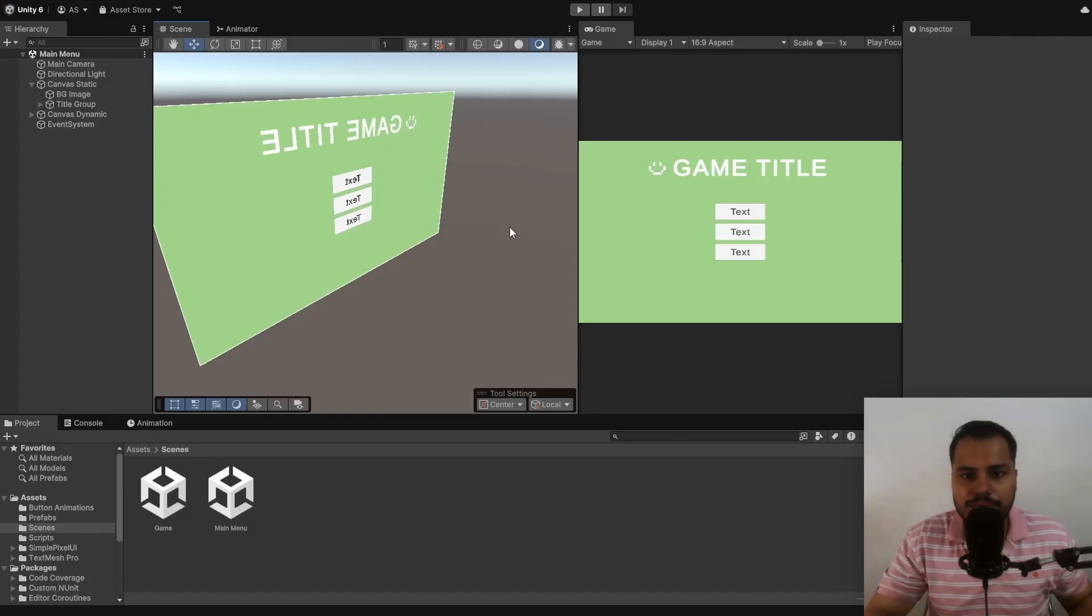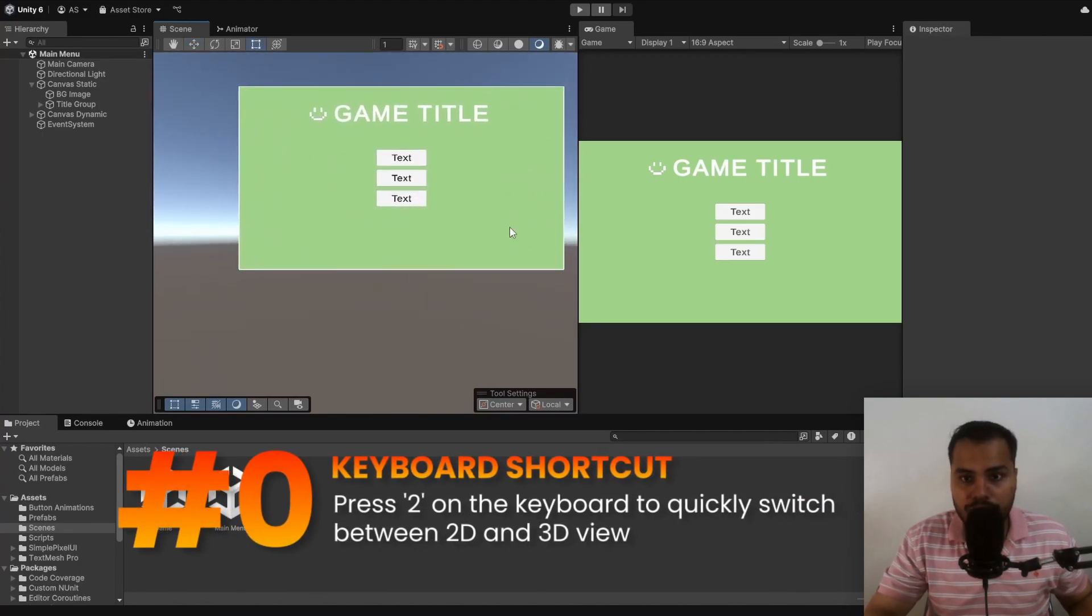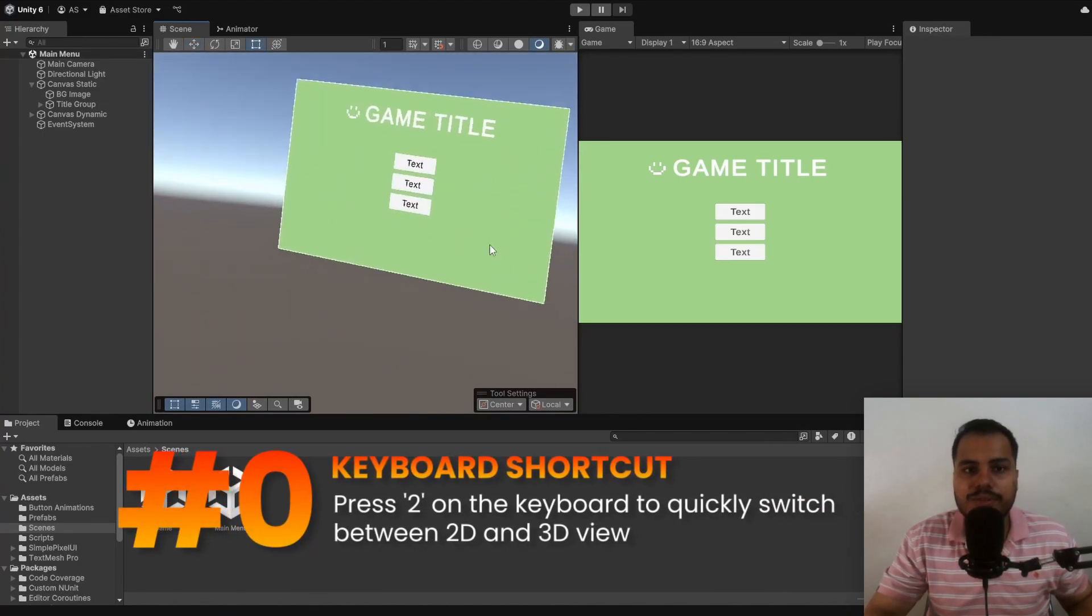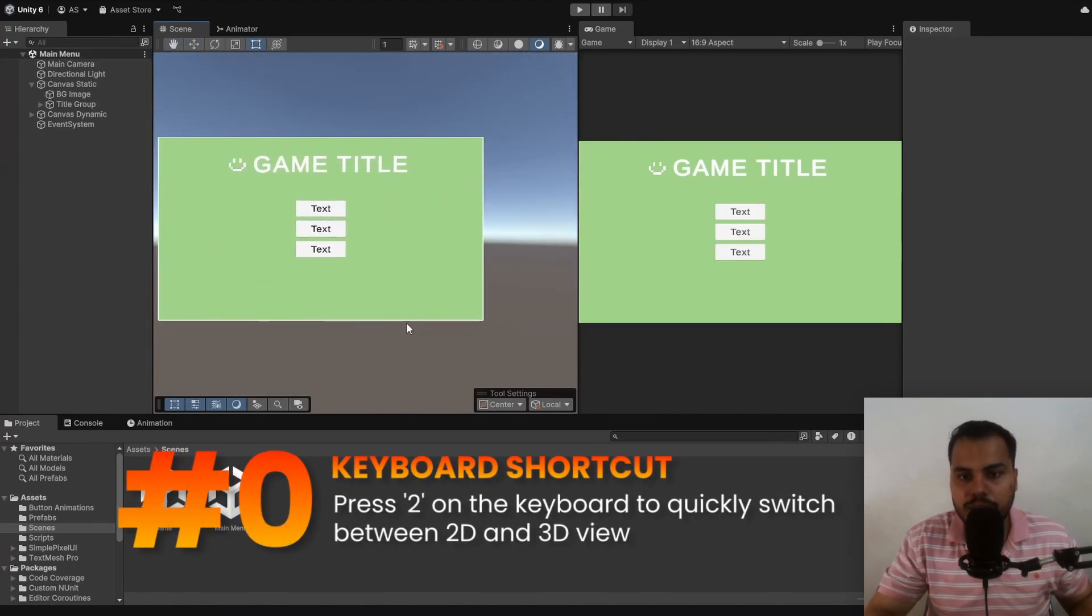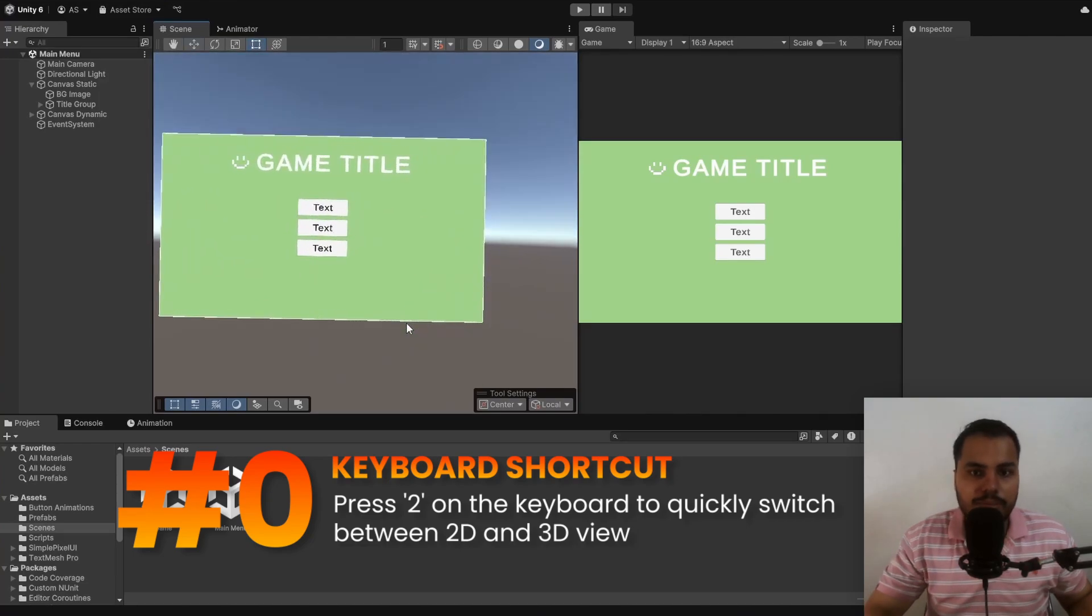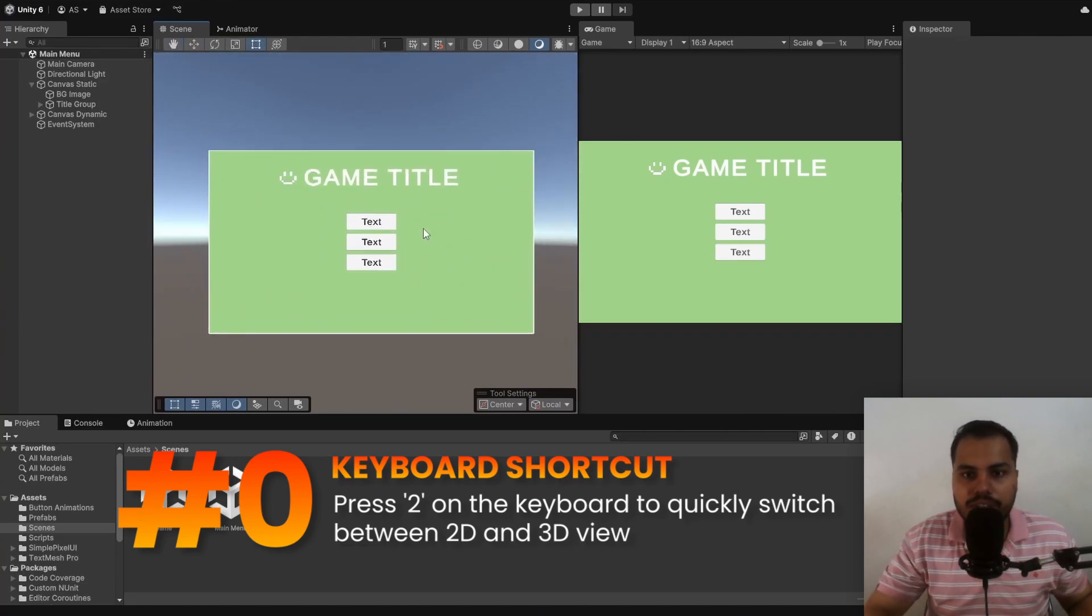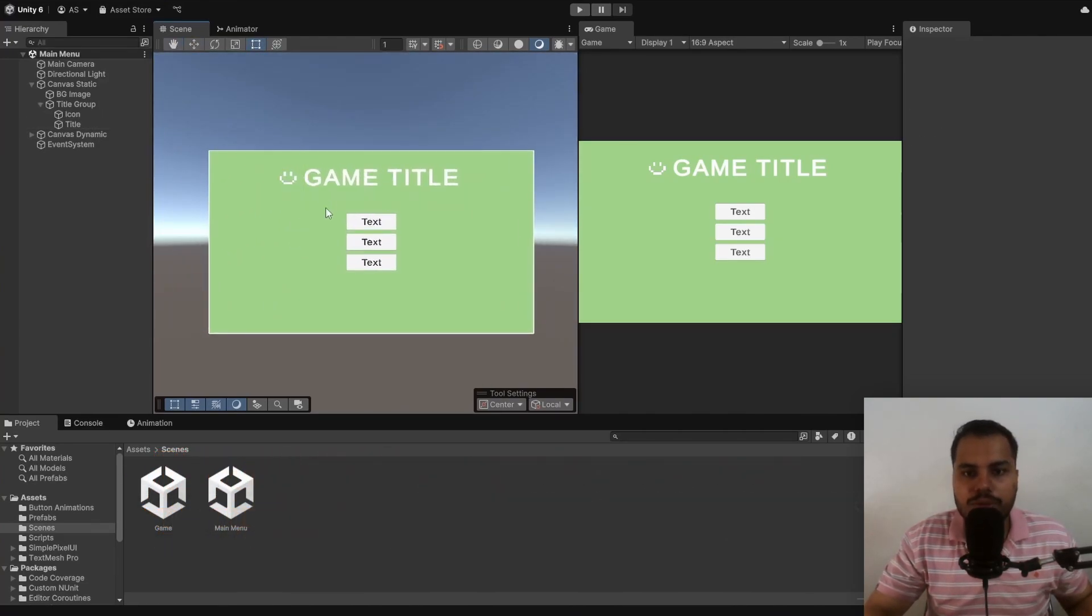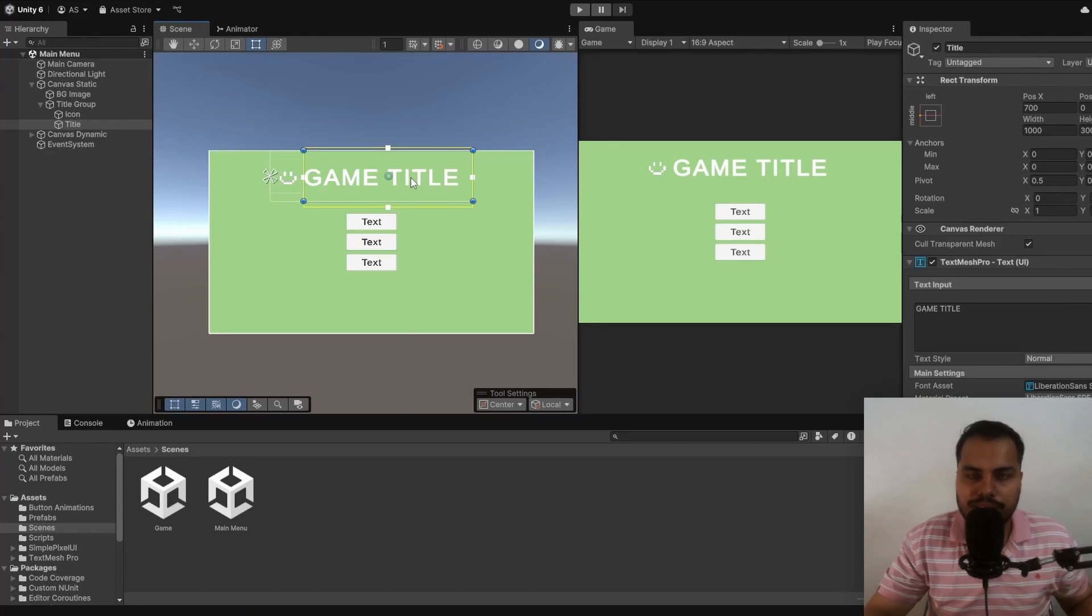The 0th tip of this video, this one is for free, is to press 2 on the keyboard to switch between 2D and 3D view. A lot of people don't know this, so press 2 on the keyboard to switch back and forth between 2D mode and 3D mode to easily speed up your development process. This is insane.